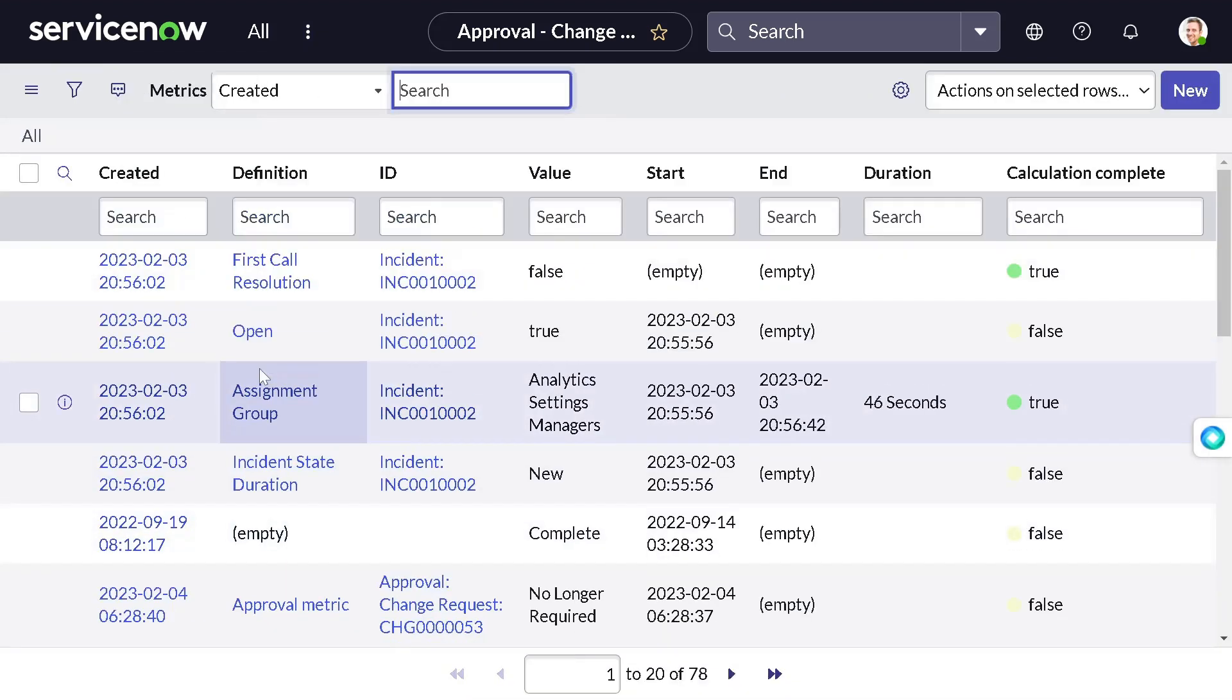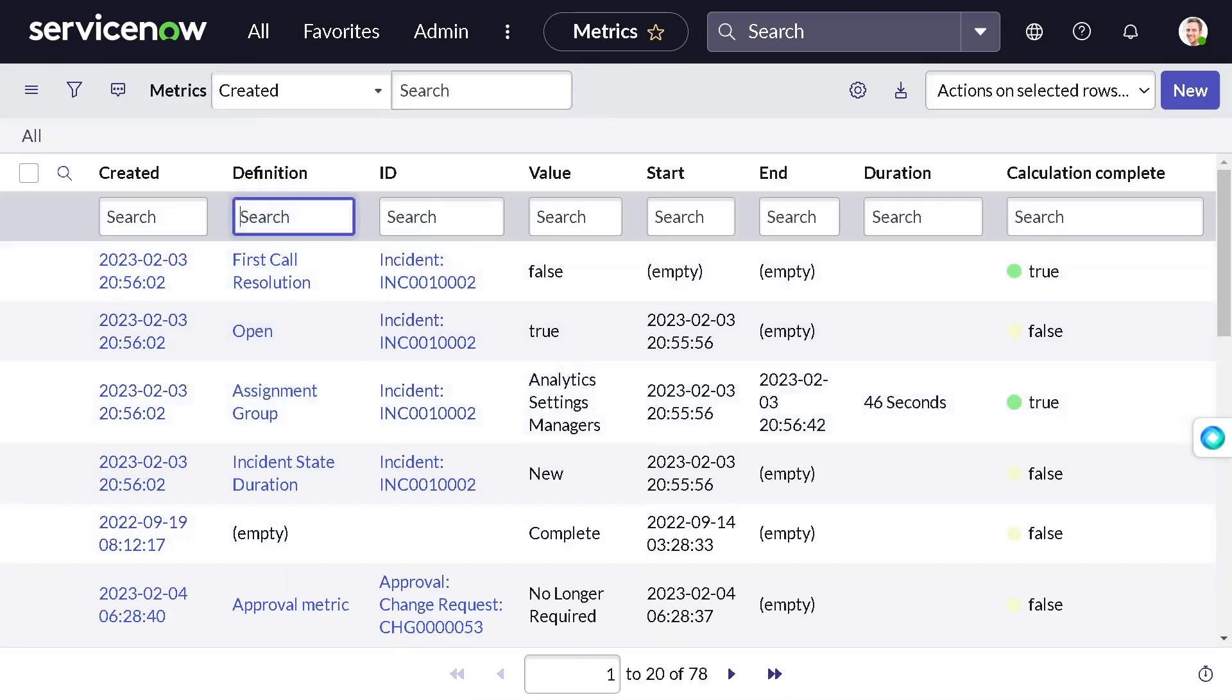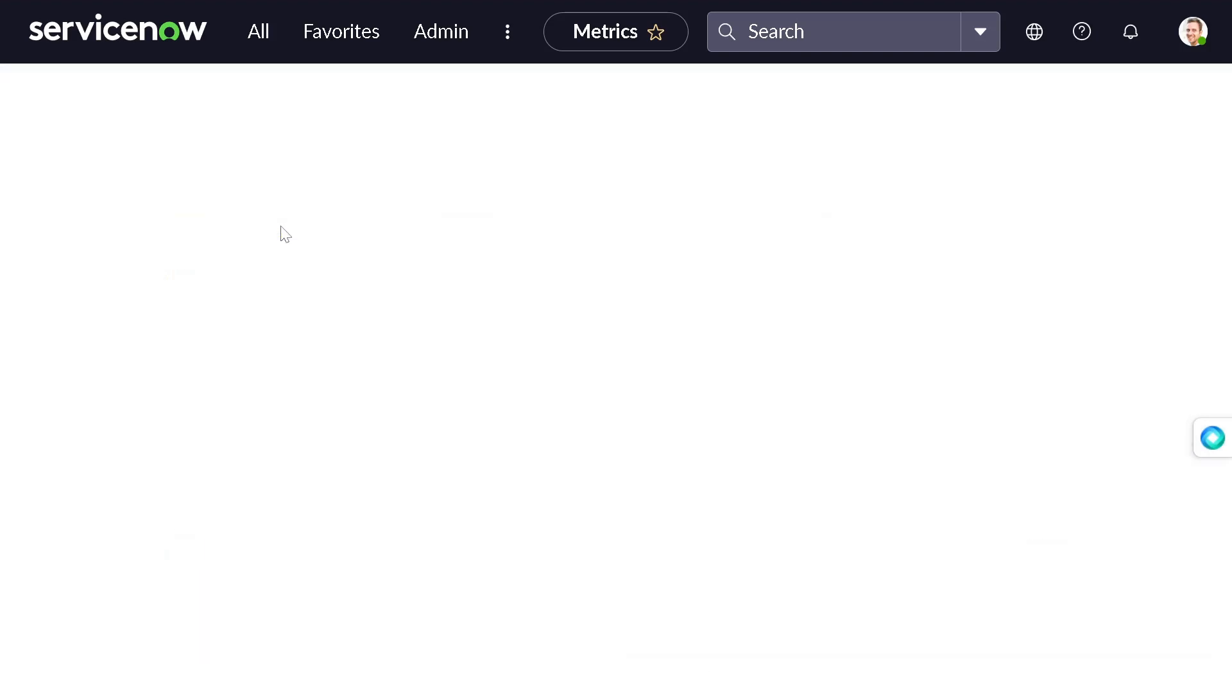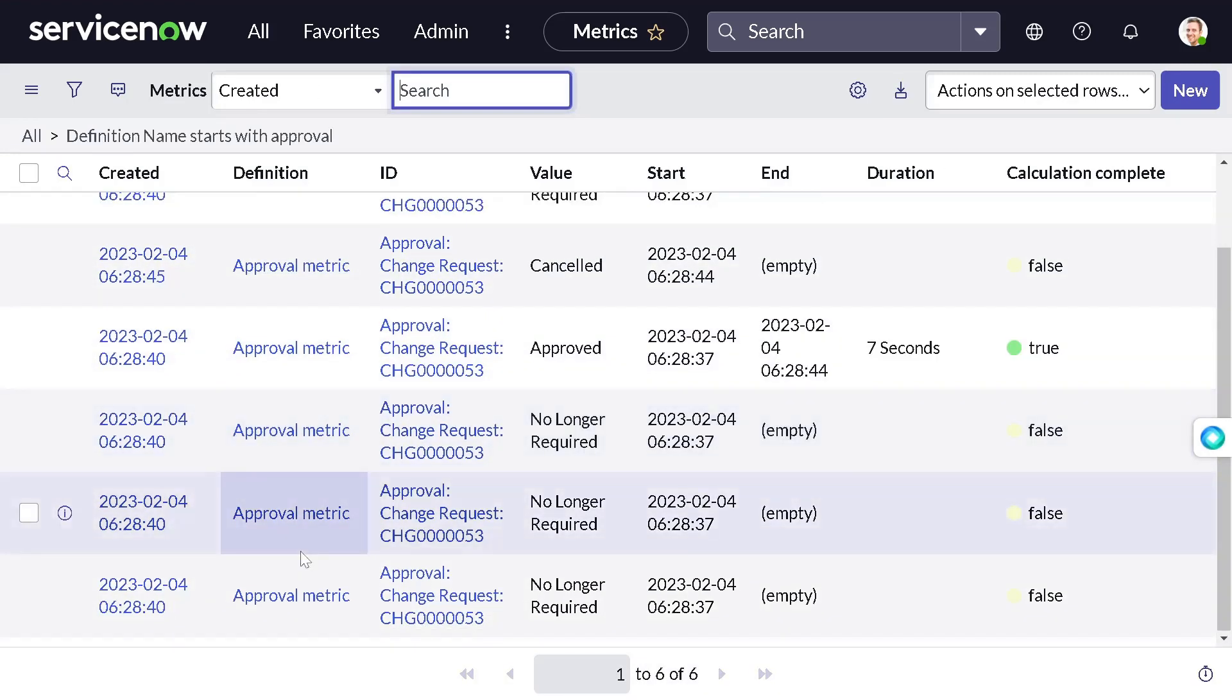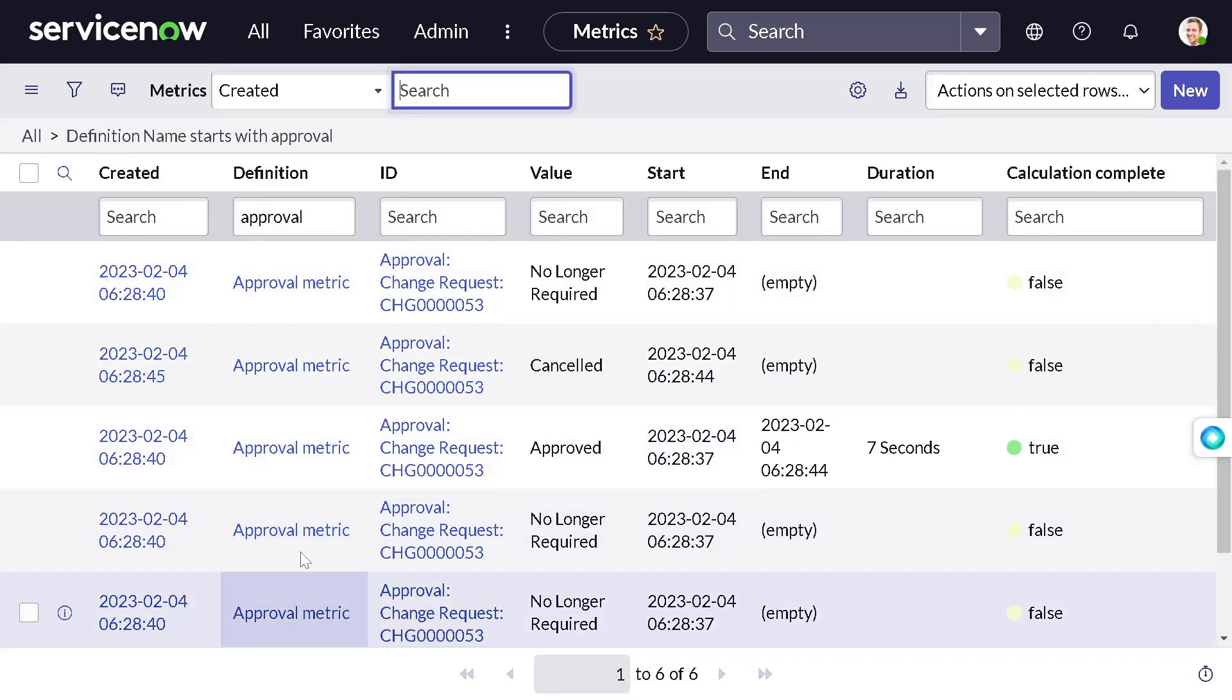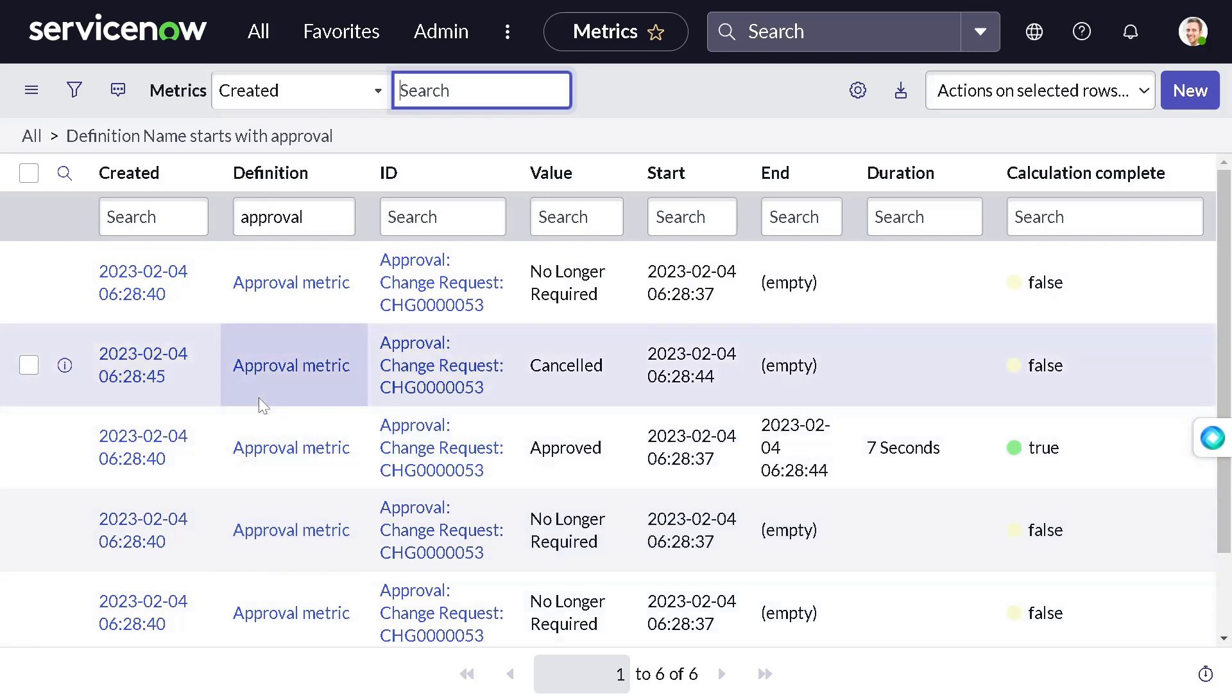We will go to metric instances again. In metric instances, let's see all the metric instances. Now if I search for approval, you can see approval - you can see approval metric. The metric got calculated now. Perfect!